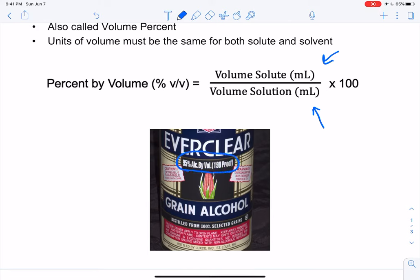If we look at this bottle of Everclear, we can see that it says 95 percent alcohol by volume. That's what it's talking about when it says alcohol by volume — that's our volume percent. Another way we will see this displayed is as proof: 200 proof would mean pure alcohol. Ethanol is our drinking alcohol and also a biofuel. There are other types of alcohol like methanol, propanol, and isopropyl alcohol, which is also called isopropanol — the rubbing alcohol we keep in our medicine cabinet.